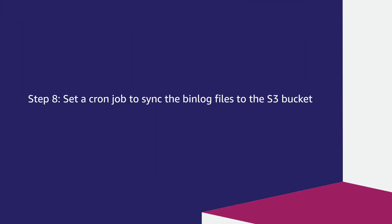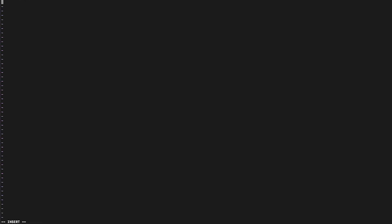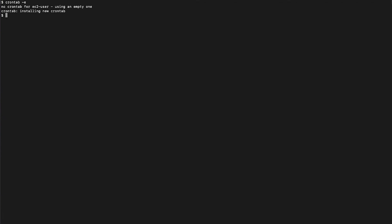Step 8: Set a cron job to sync the binlog files to the S3 bucket. To set up the cron job, run the following command. Press I to insert into the file. Configure the job based on your requirement. For this video, I am configuring a cron job to run every day using this command. Save the file and verify using this command.